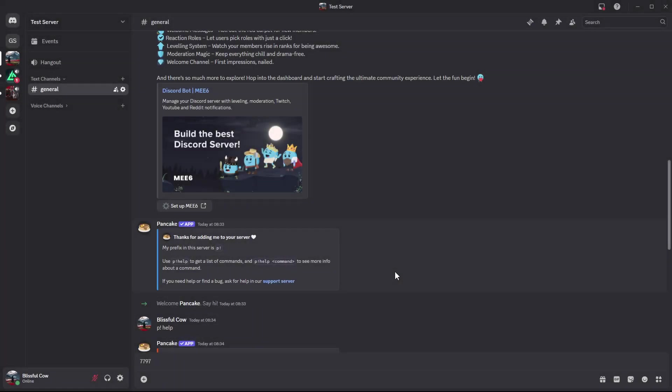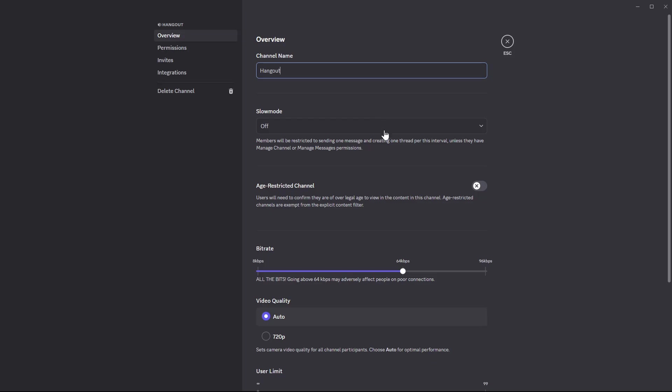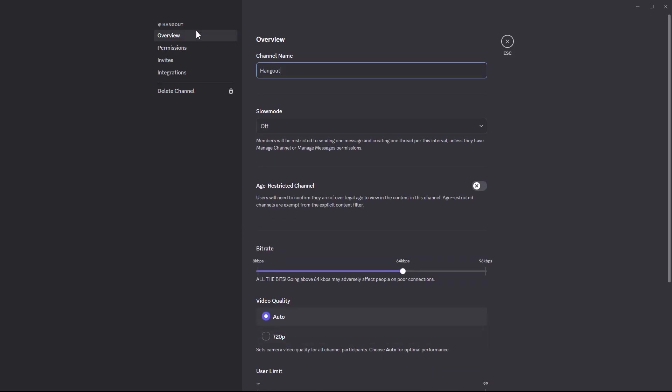The channel has been created. If you'd like to customize the channel, highlight the channel you've created and click on the settings icon. From here you can customize the channel to suit your needs. You can customize the permissions, the invites, and the integrations.